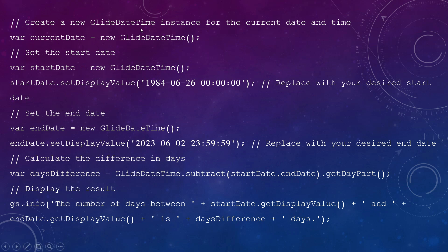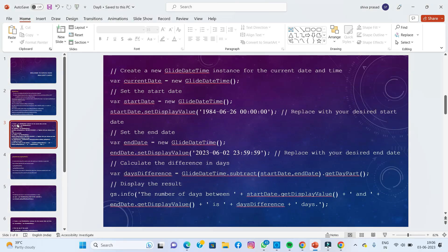The query is: create a new GlideDateTime instance for the current date and time. We need to find out how many days have been completed since a person was born on a particular day up to now. We'll write code to display this result practically and show the GlideDateTime output. Let's move to our practical session.